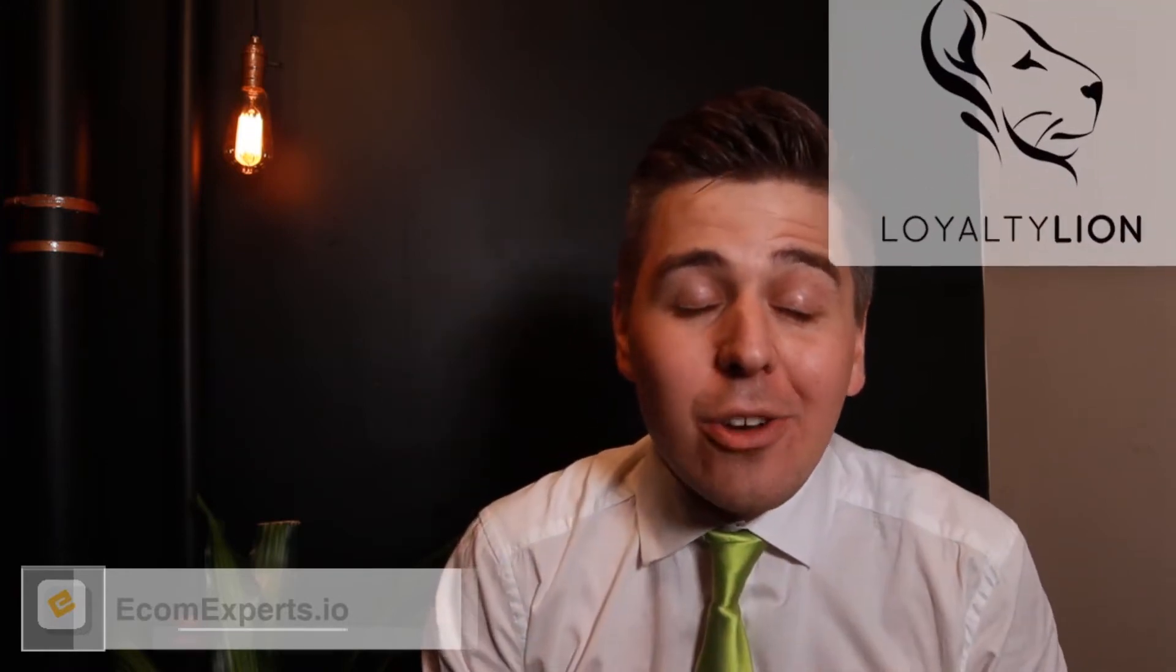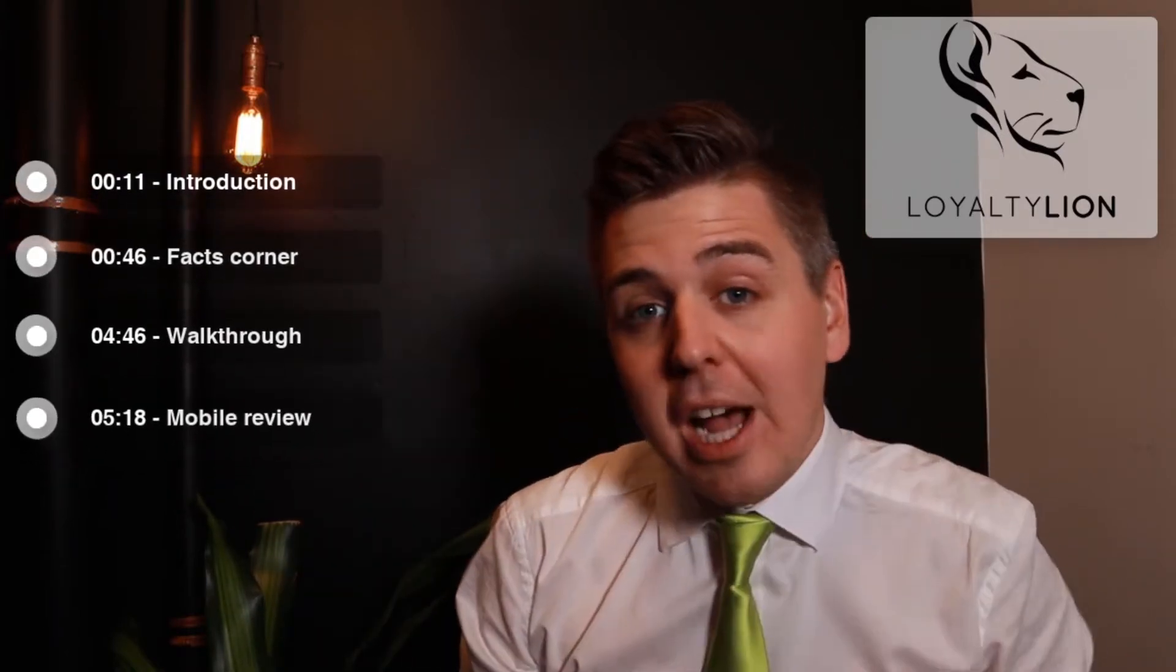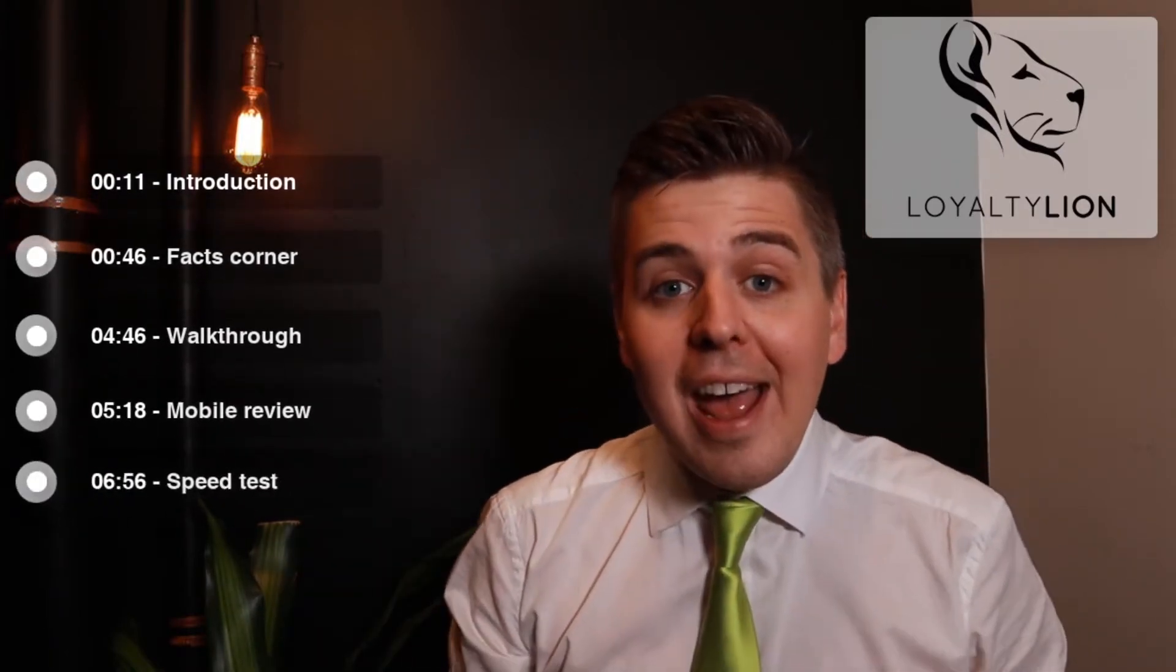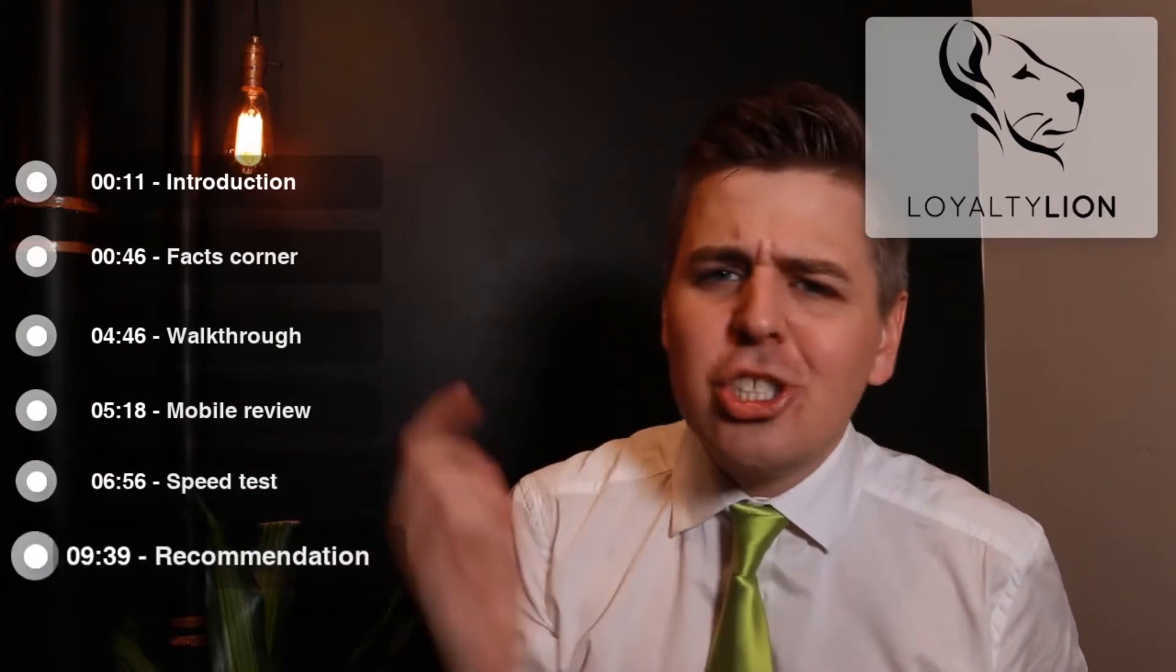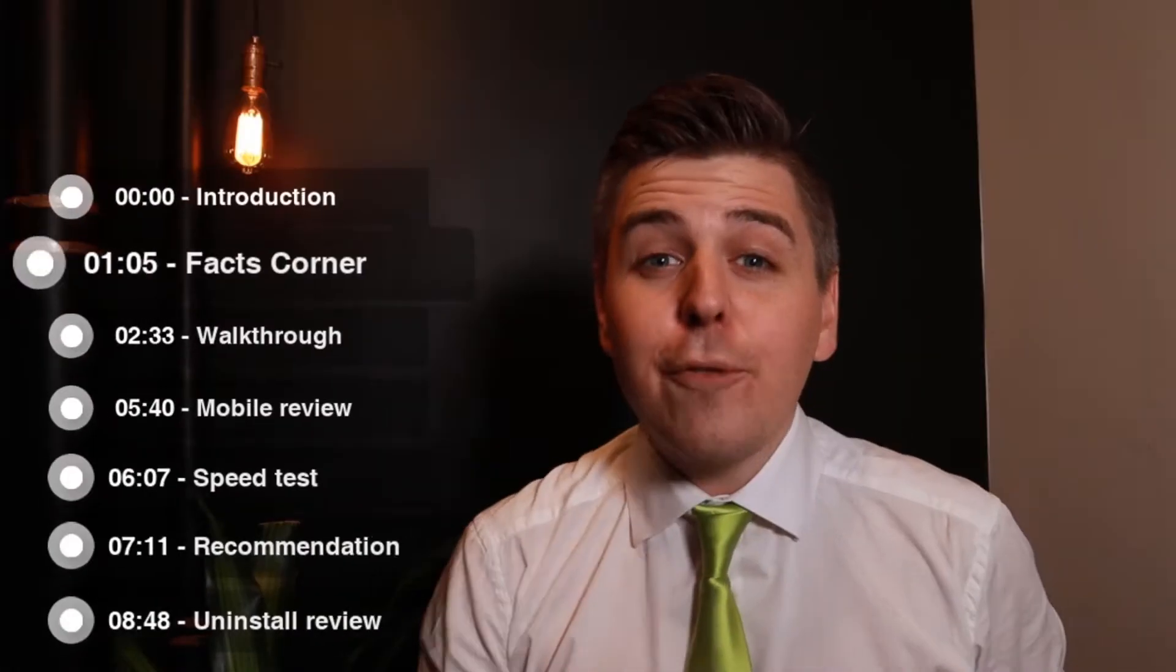Bonjour Shopify world, my name is Andrew from ecomexperts.io and in this video we are going to review LoyaltyLion, who is a huge player in the loyalty app types on the Shopify platform. By the end of this video you are going to fully understand whether or not this app is good for you. We're going to go over all of these things with the timestamps down below, and let's just jump straight into it.